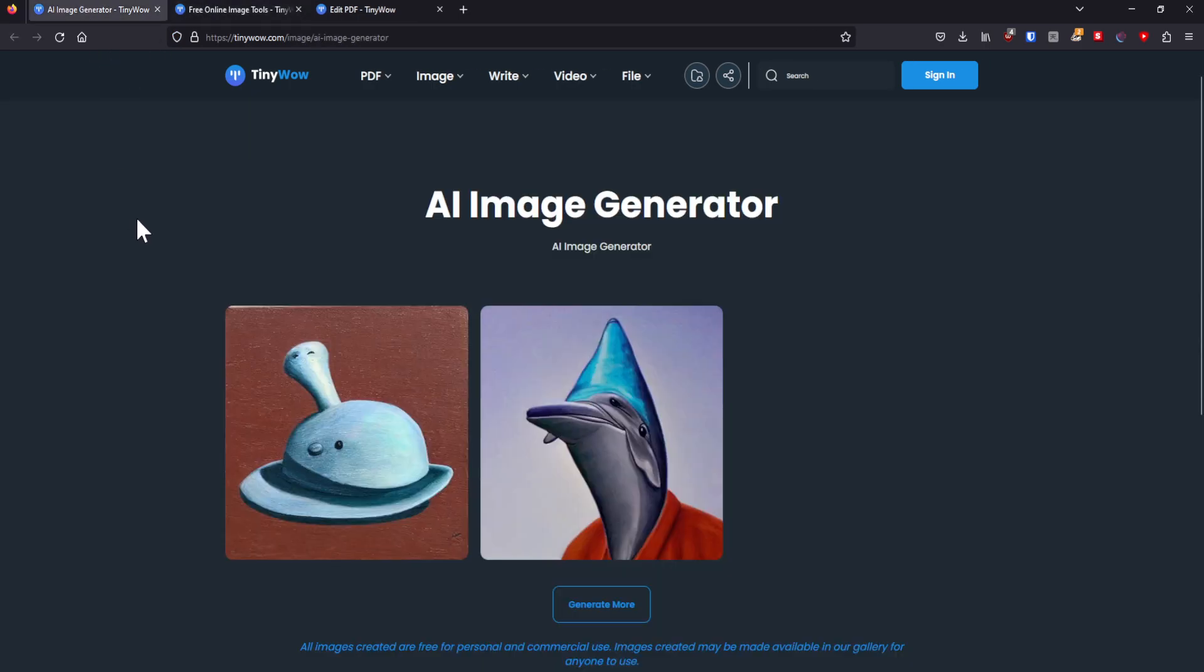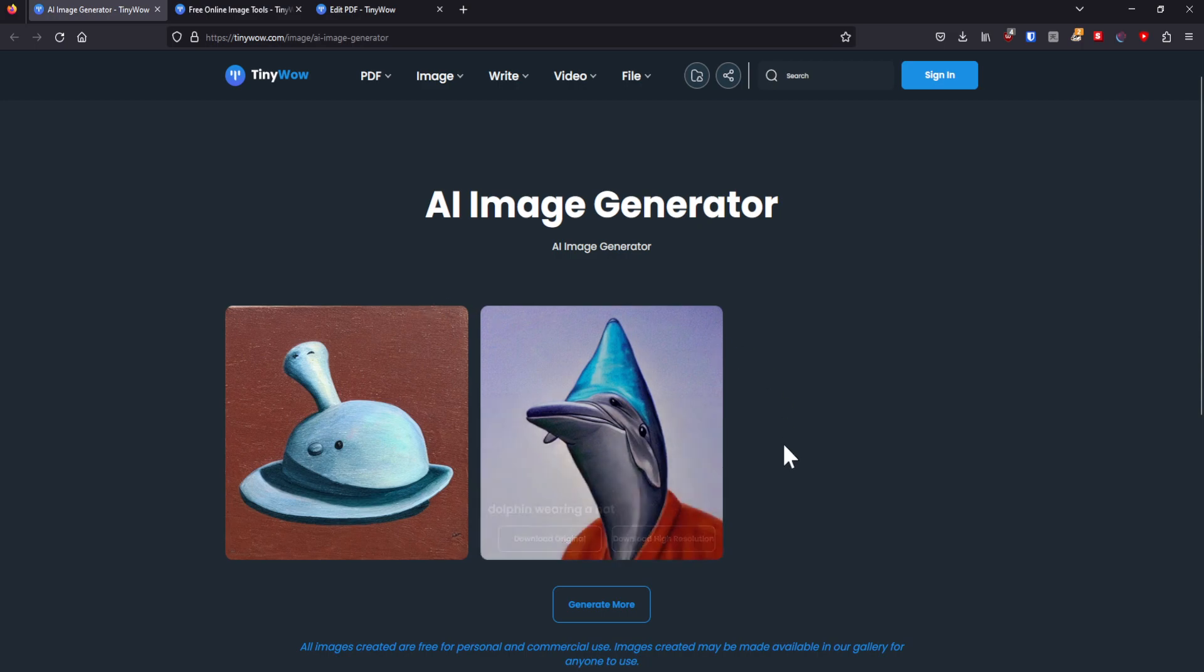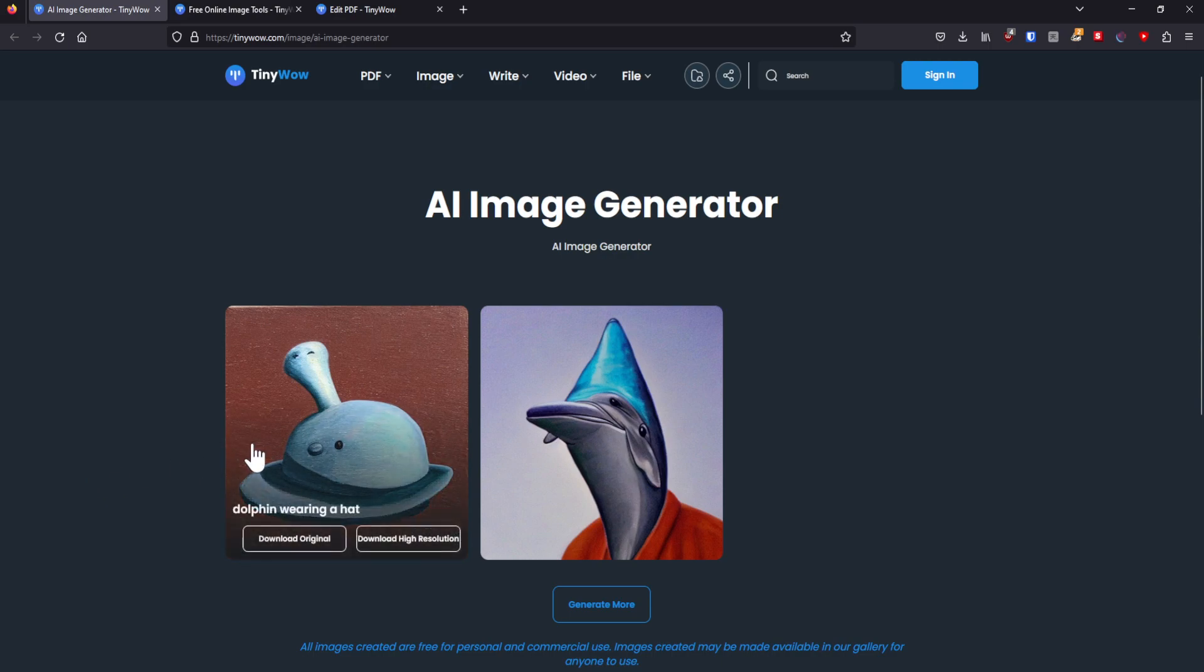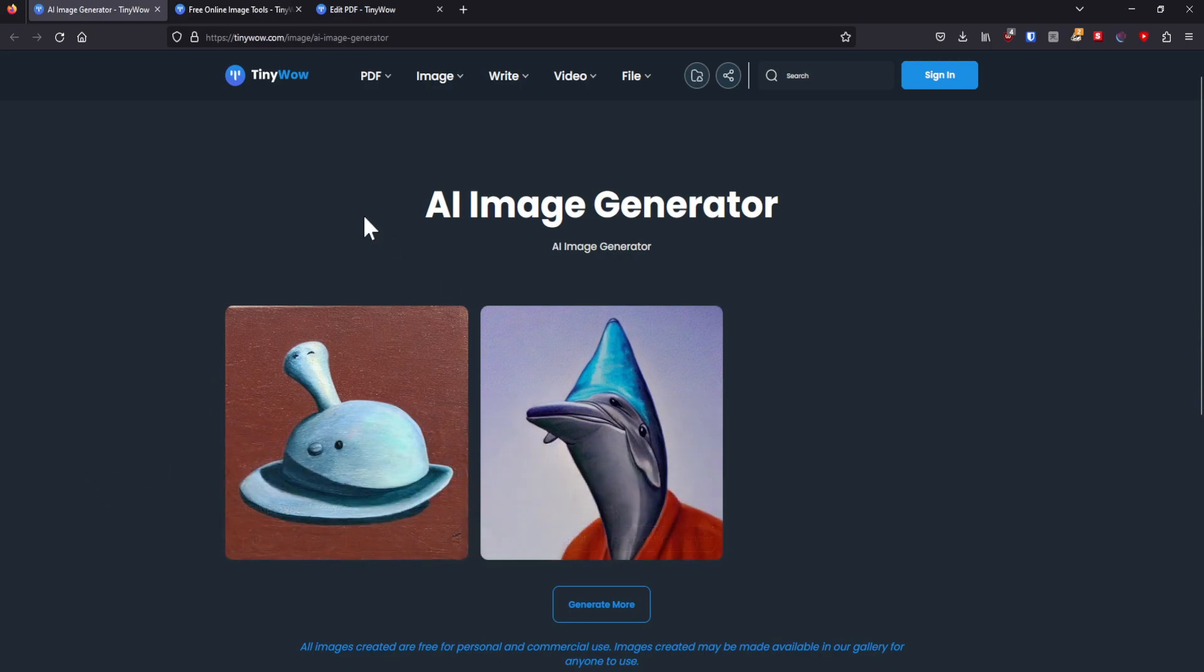Now as you can see, we have the AI image generated. It looks weird. It looks very weird. This is a hat, a dolphin hat. I don't know. Anyway, play around with this. It's pretty damn fun.